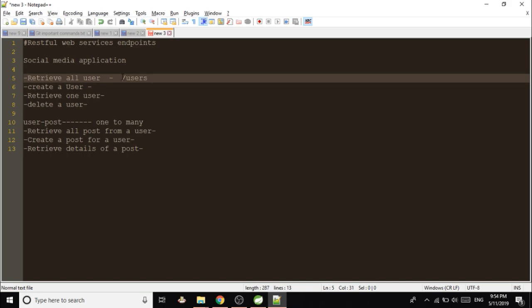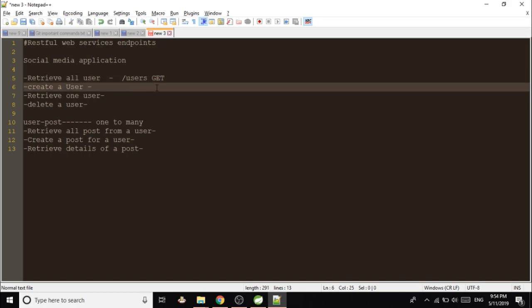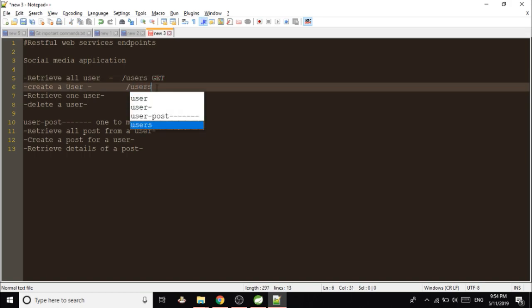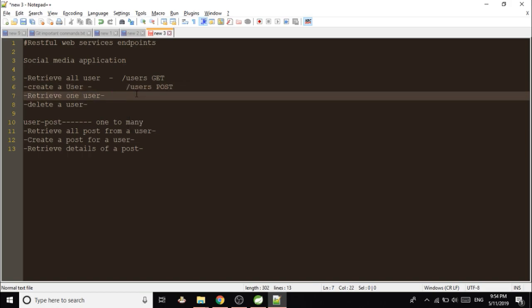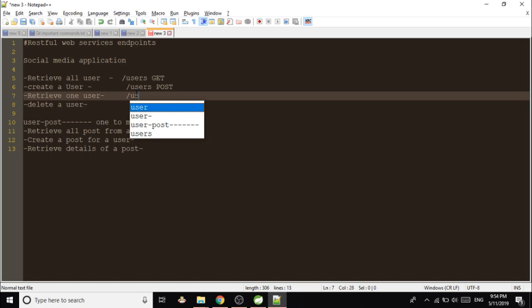This endpoint we will be exposing in our RESTful application and this method will be GET. So GET is an HTTP method that we will be using for retrieving all the users. Suppose we want to create a new user, we will be giving /users, but this time the method will be POST.